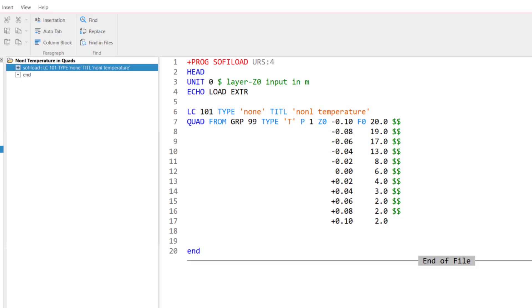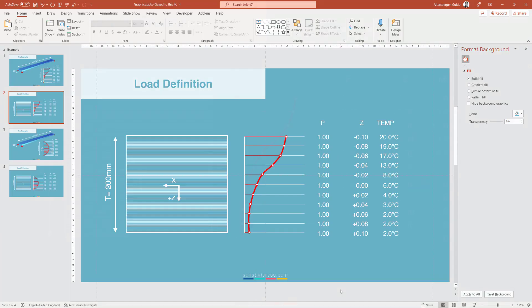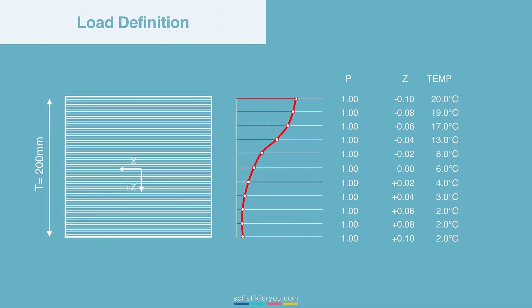And before we jump into this input, let me show you in the PowerPoint quickly how the definition works. Every load you assign needs a load value. And it's not different when it comes to the temperature loads. However, in that case, the workflow works a little bit different. So instead of specifying the temperature value in the load item, we use a unit load for the load value.